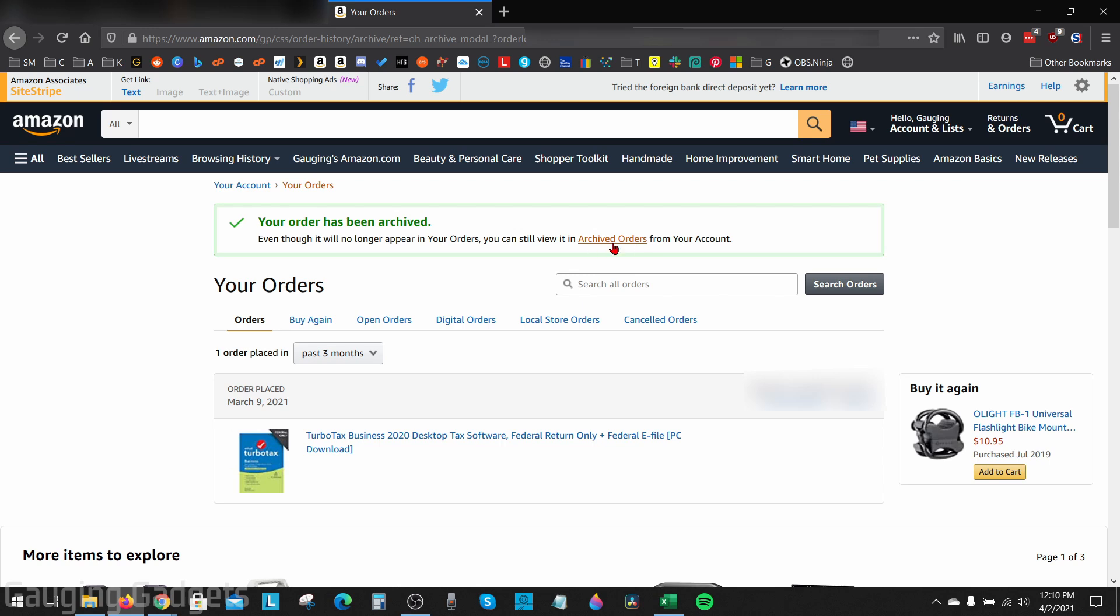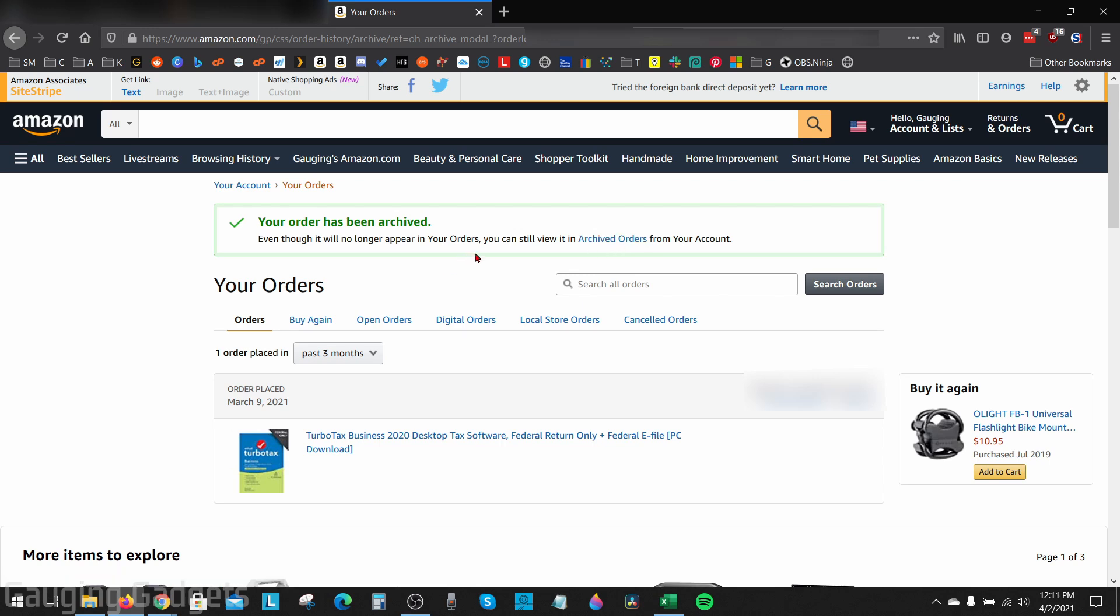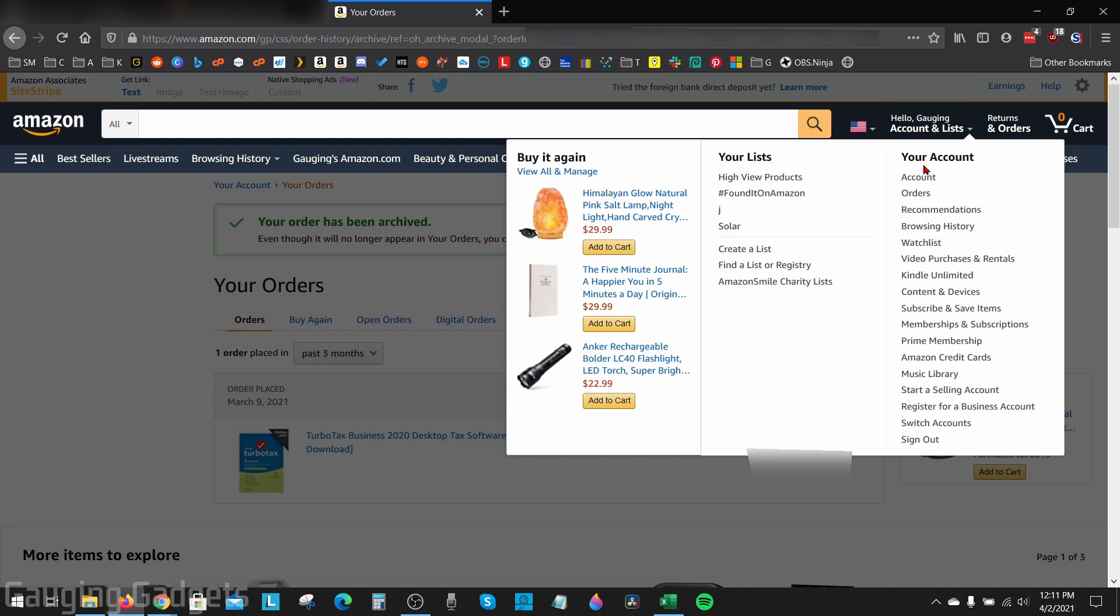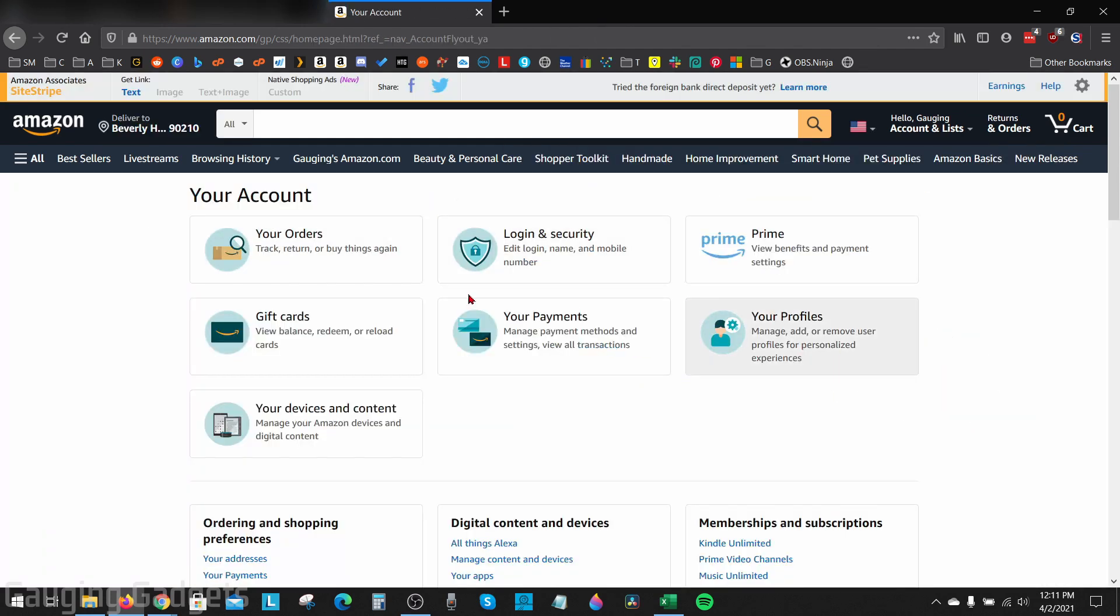To do that, all we need to do is go to where it says Accounts and Lists and under your account, select Account right here. This will bring you to your account page of Amazon.